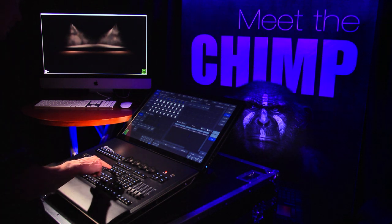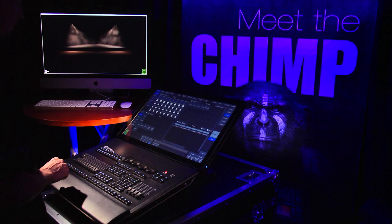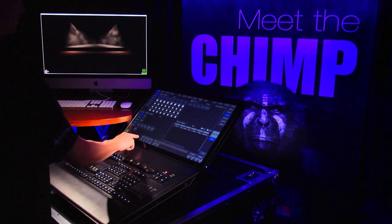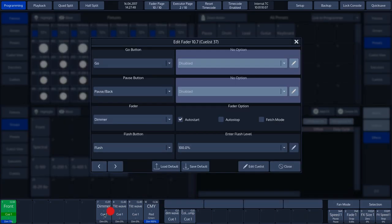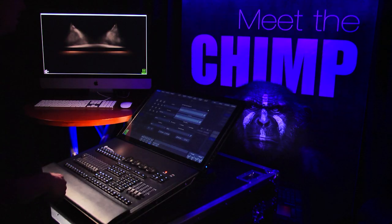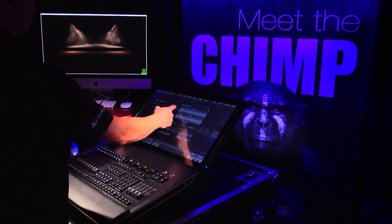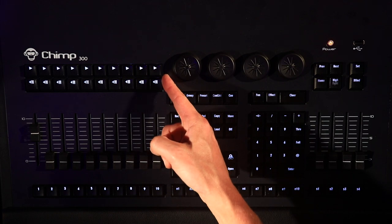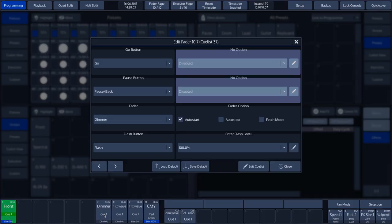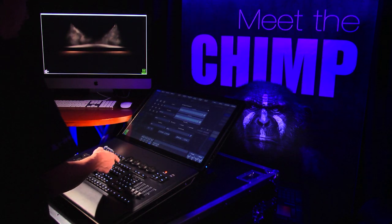We do this by pressing the Edit key, followed by tapping a soft key on the touch screen or pressing the physical key on the keyboard. In our example, we tap the soft key on the touch screen. In this pop-up window, we can assign different functions to the buttons. The order of the settings in the pop-up window corresponds to the order of the keys on the keyboard.